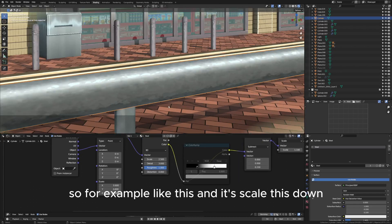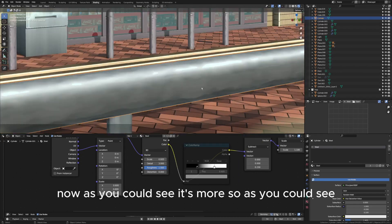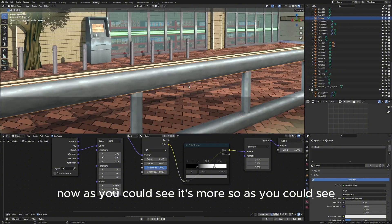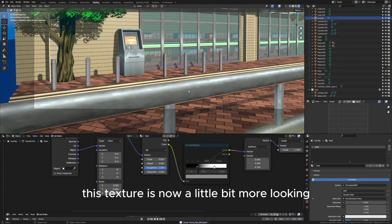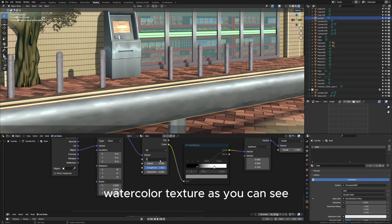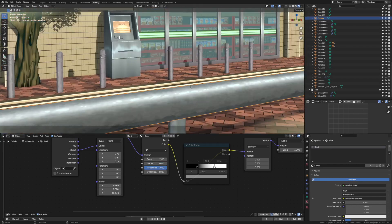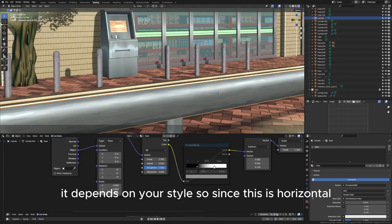Now as you can see it's more... so as you can see this texture is now a little bit more looking watercolor texture as you can see. So it depends on your style.